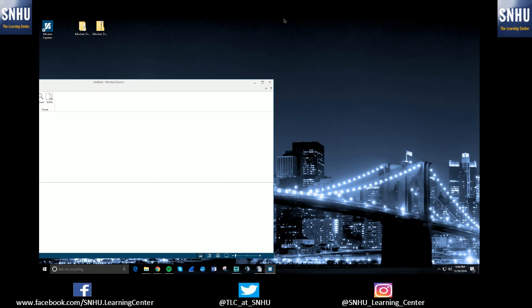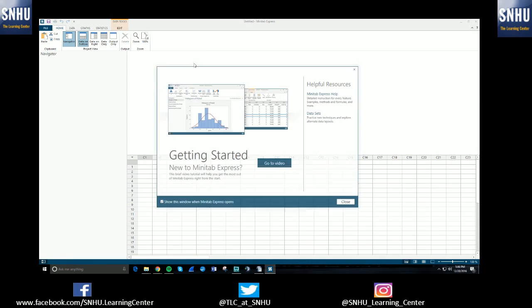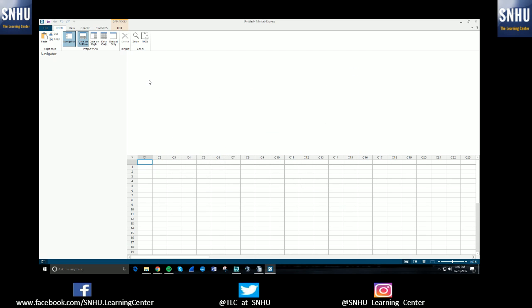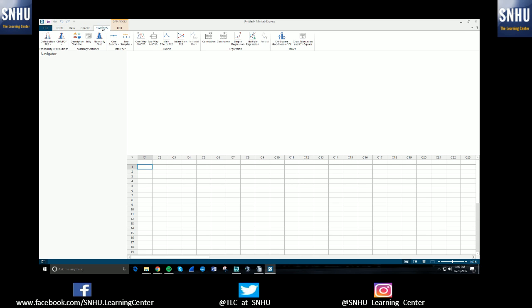So basically this video is going to be talking about using normal and binomial distributions. So once in Minitab, you can select the Statistics tab at the top of the screen. On the left hand side, towards the top, it says CDF PDF. It is the second option of the Statistics menu.